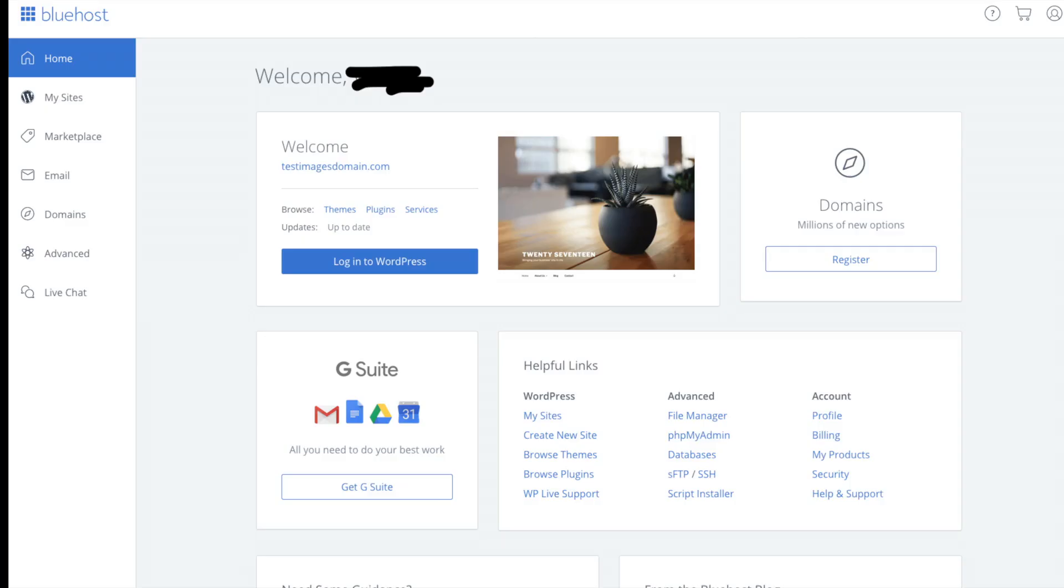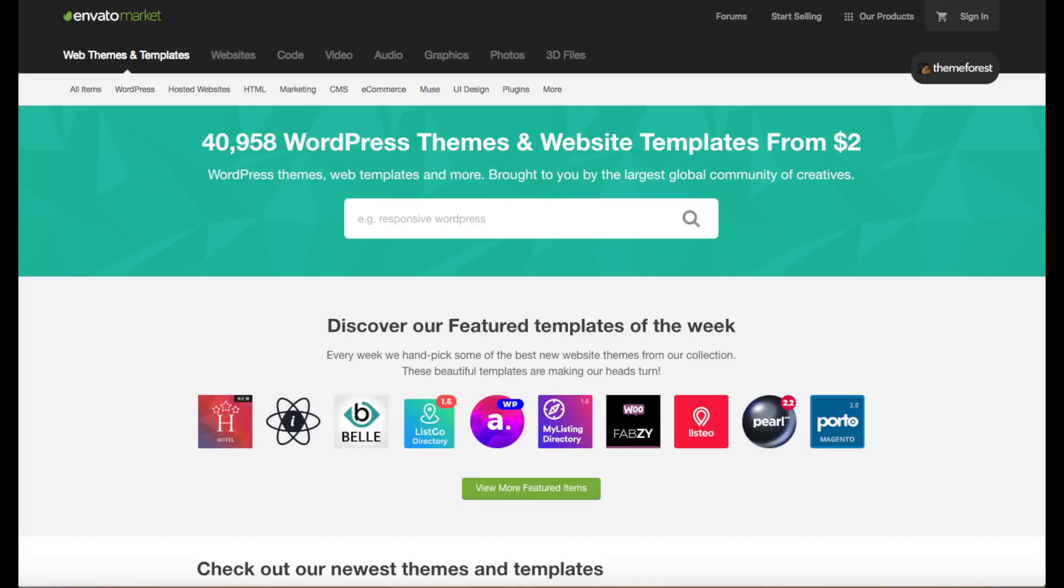This is what the Bluehost cPanel looks like. You'll see here you can log into WordPress from it. Over on the left hand side you can click the My Sites which will pull up your current WordPress sites along with other awesome things in that menu.